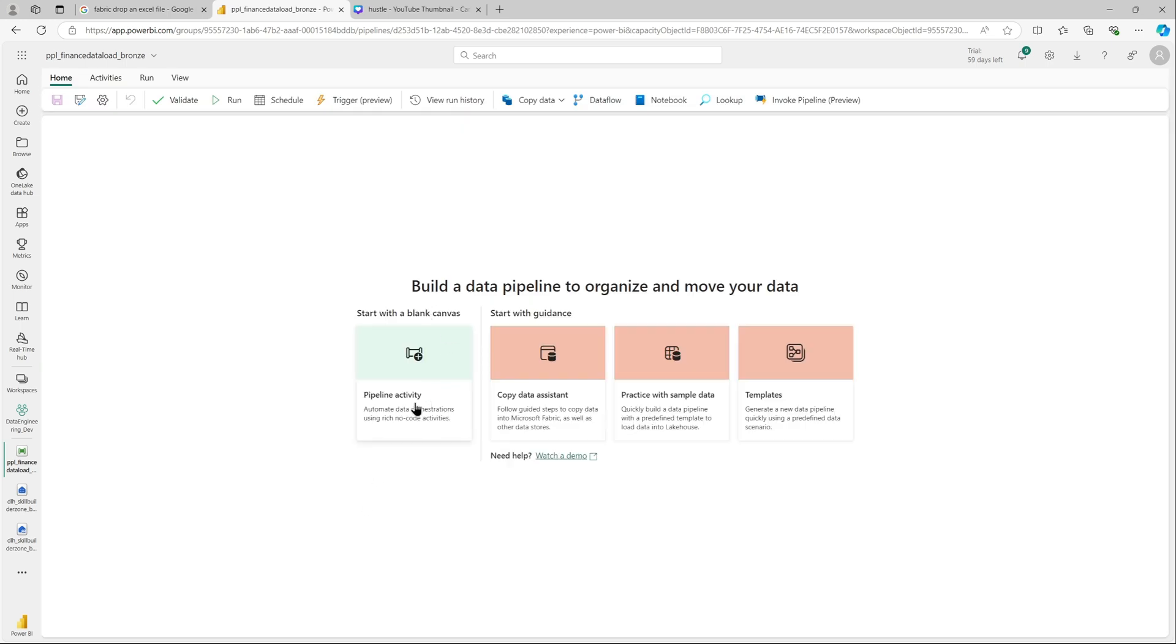These are the options. You can start with a blank canvas, but for this, we will use the copy data assistant.